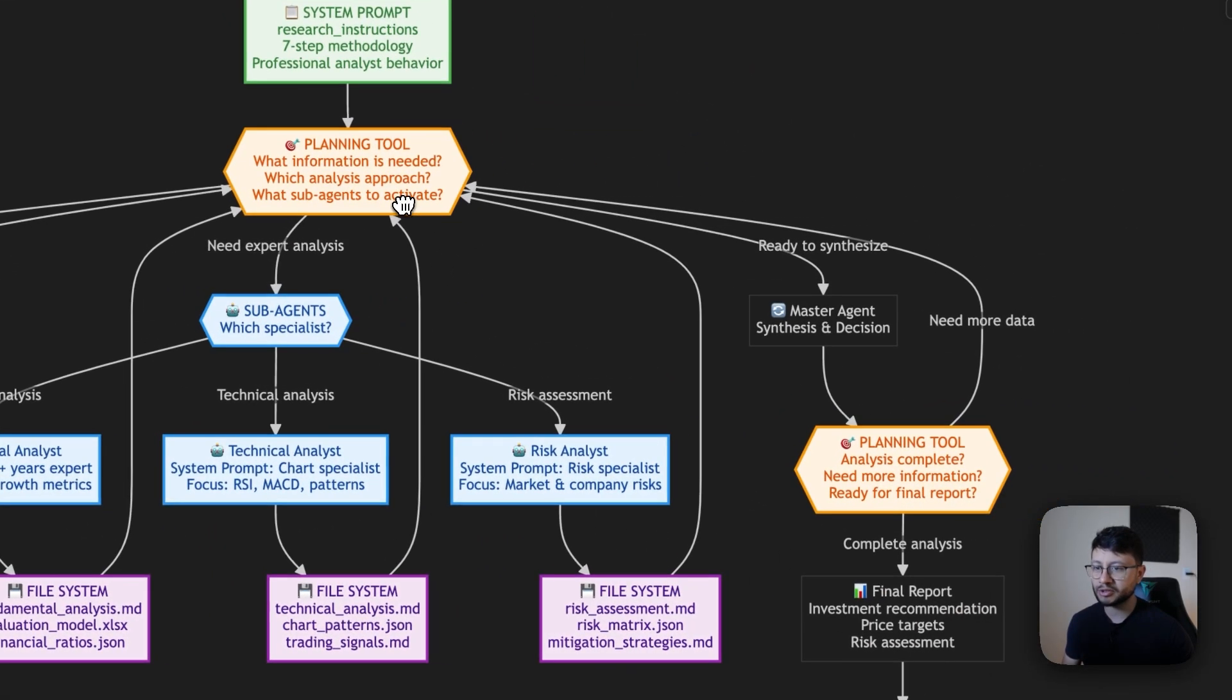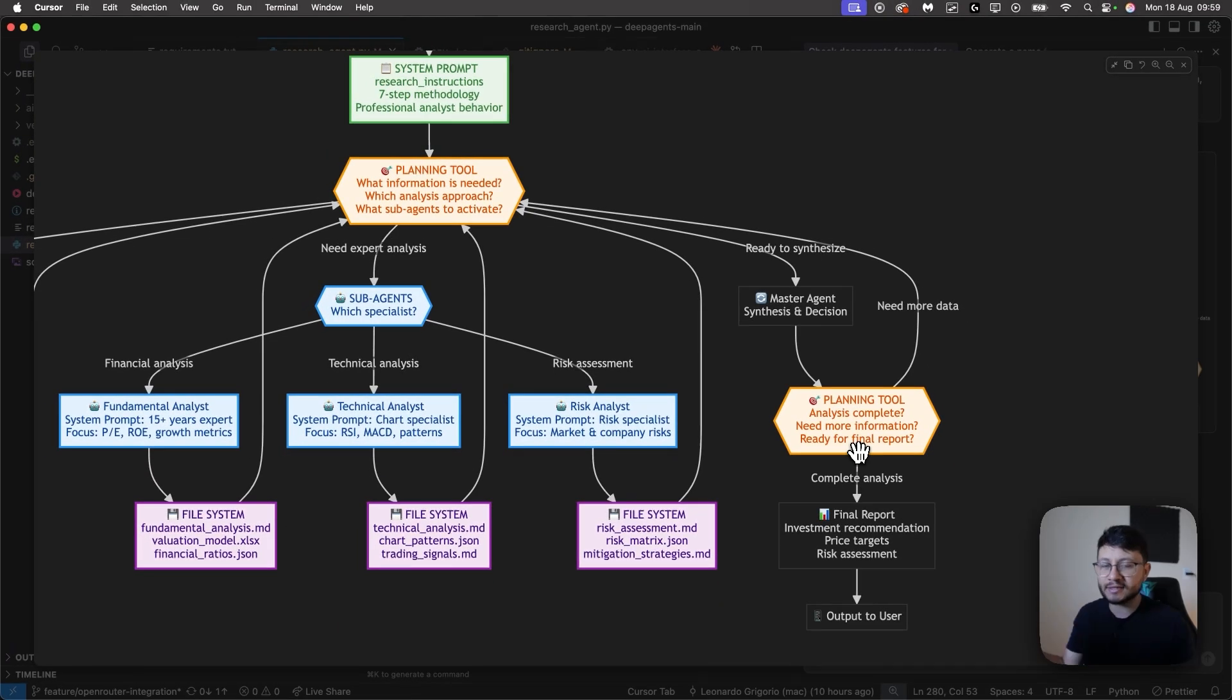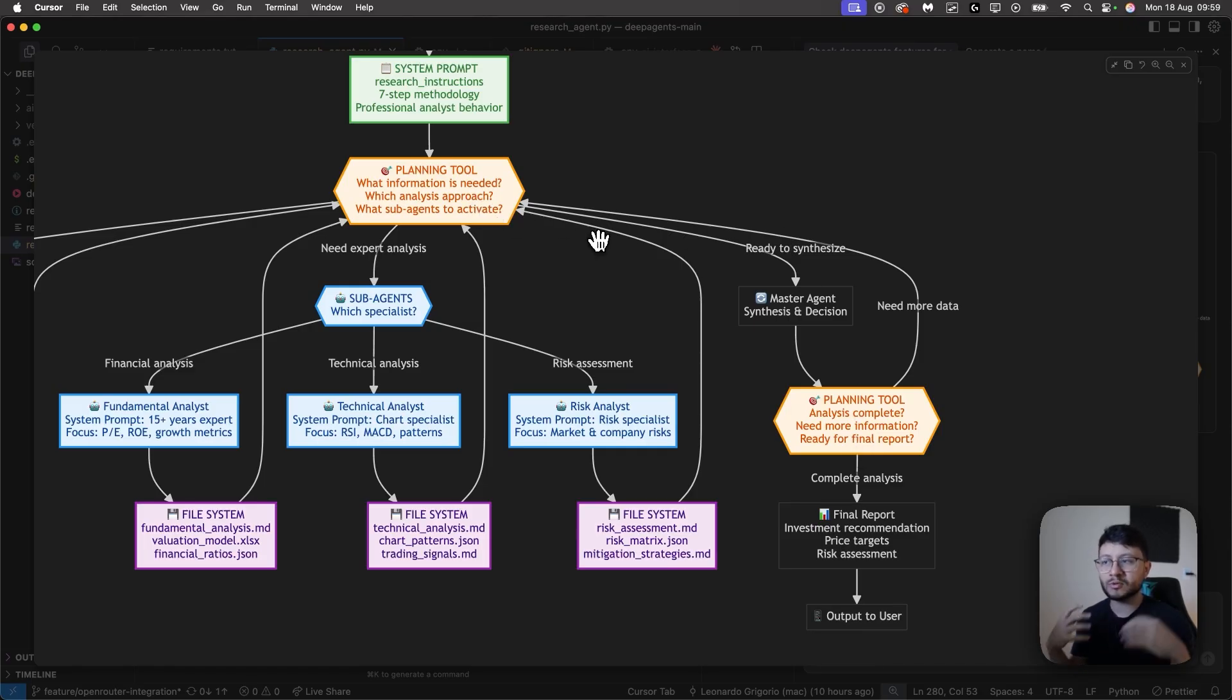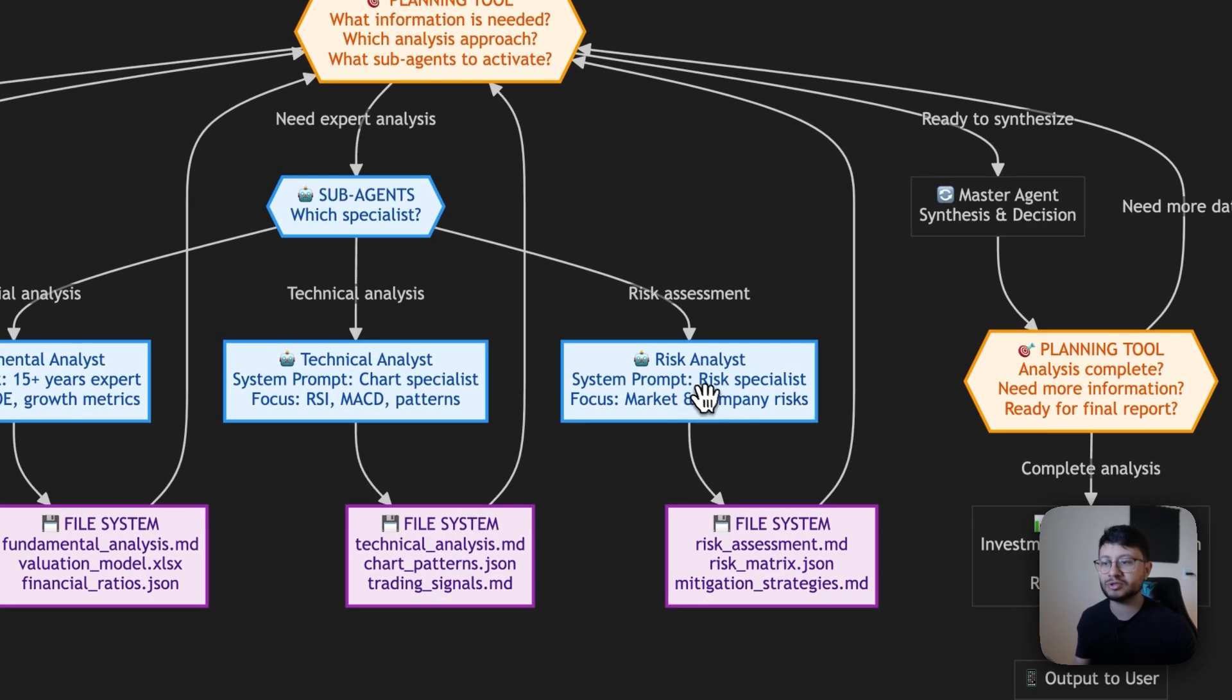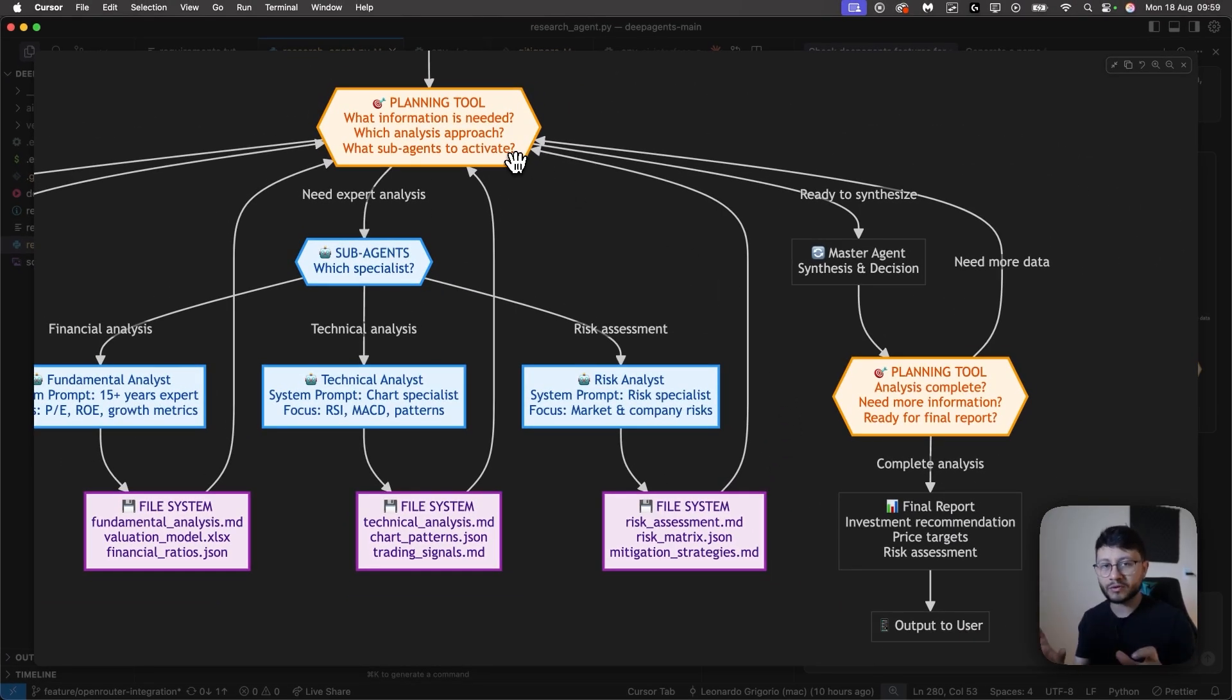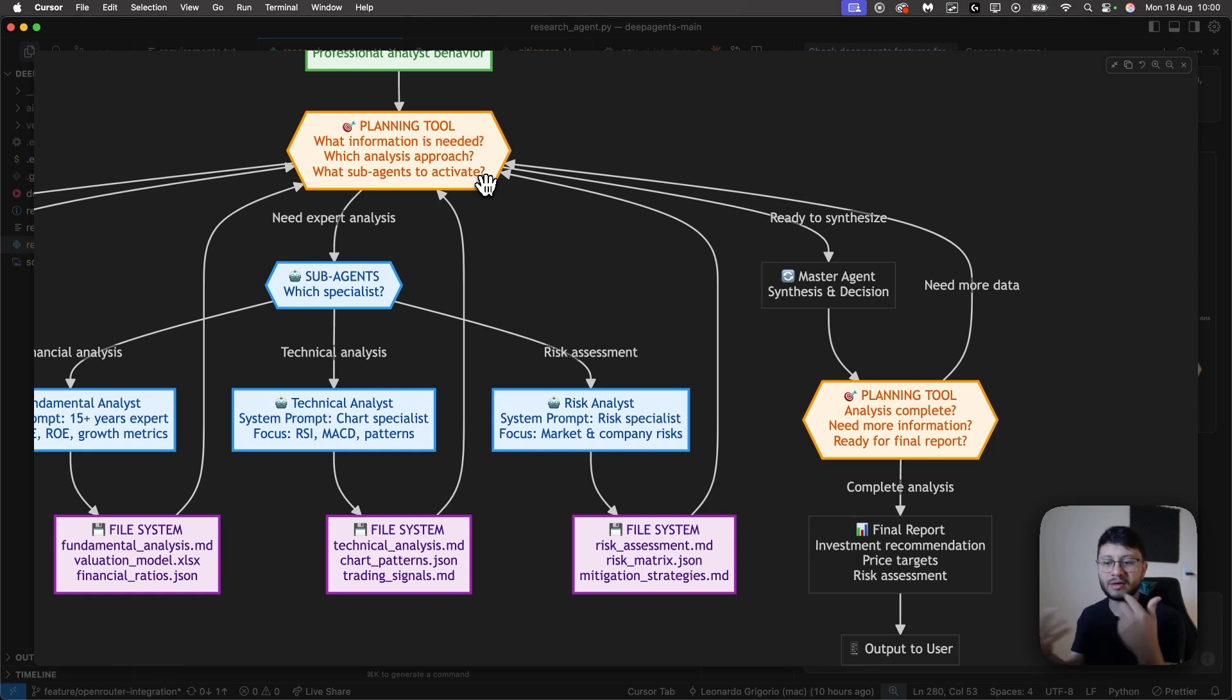This then continues on to the next phase, which we understand the planning. Is the analysis complete? Do we need more information? And then that is sent back as a feedback to the main agent. So it understands, okay, maybe I need to make a risk assessment. And to do so, I have to go inside of the sub-agents, use exactly this sub-agent to produce this result, send it over to the file system, use the file system. So it's a lot of back and forth. And this is necessary to maintain full context of everything in a reliable way for the main agent.